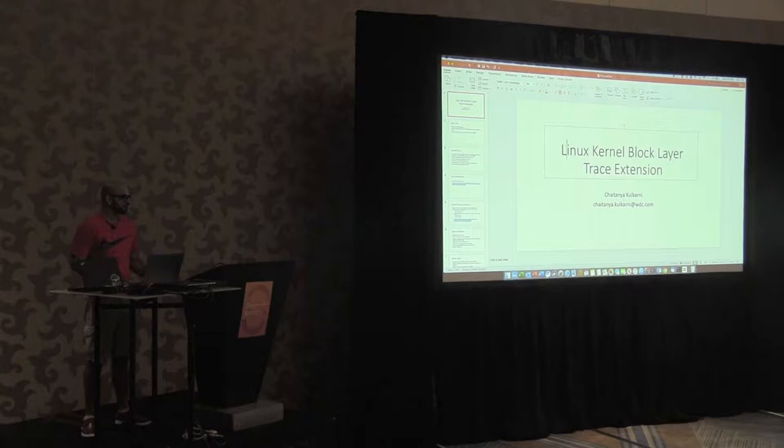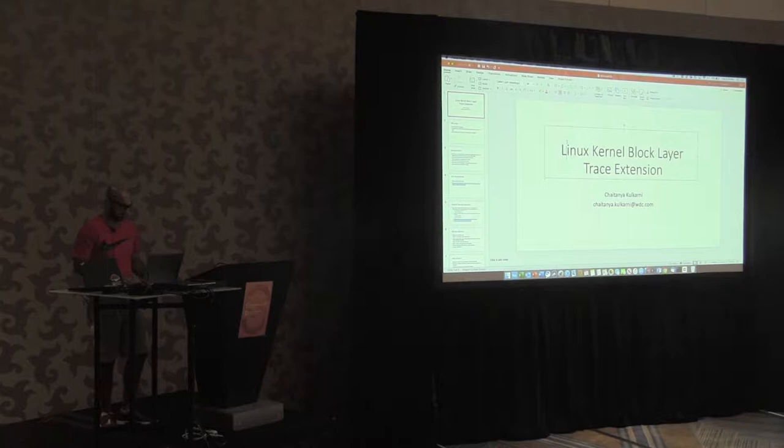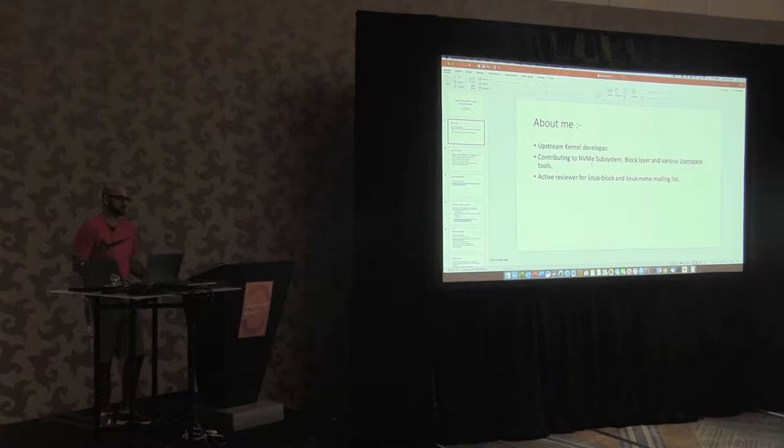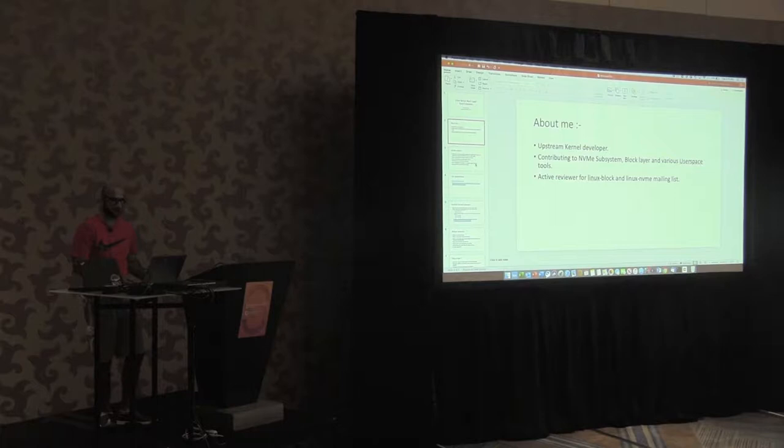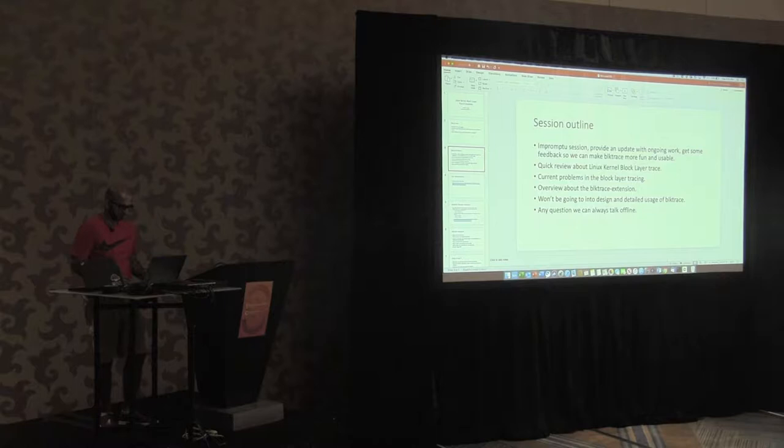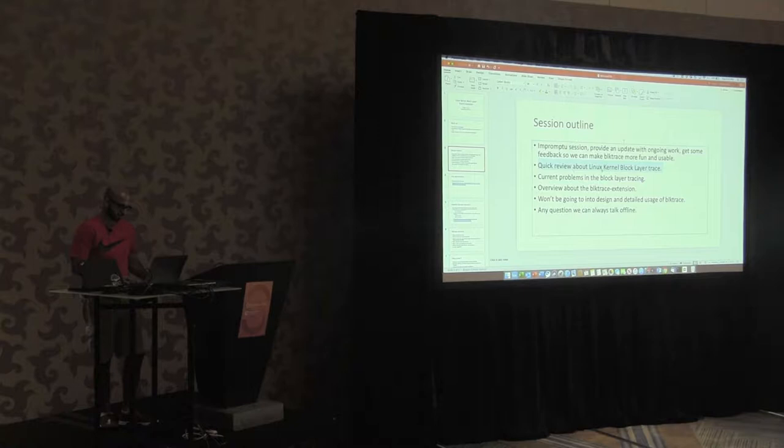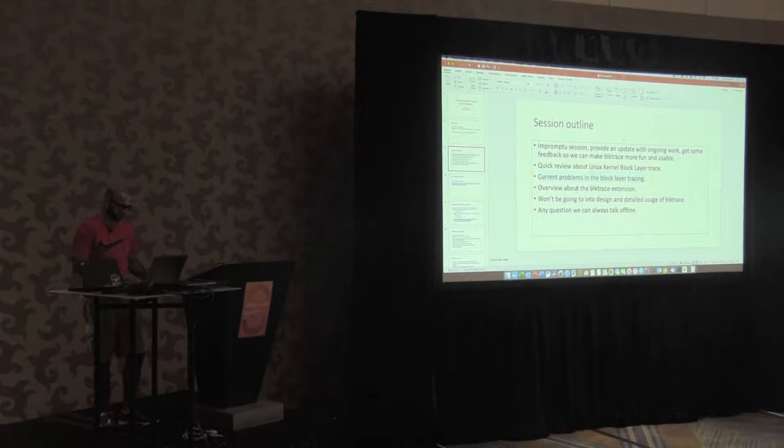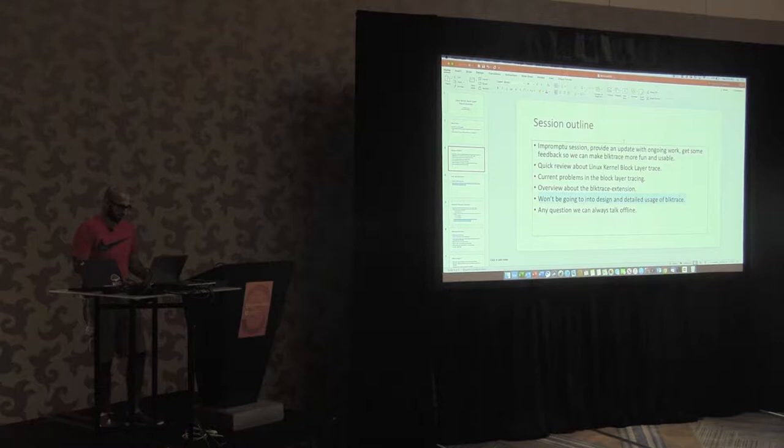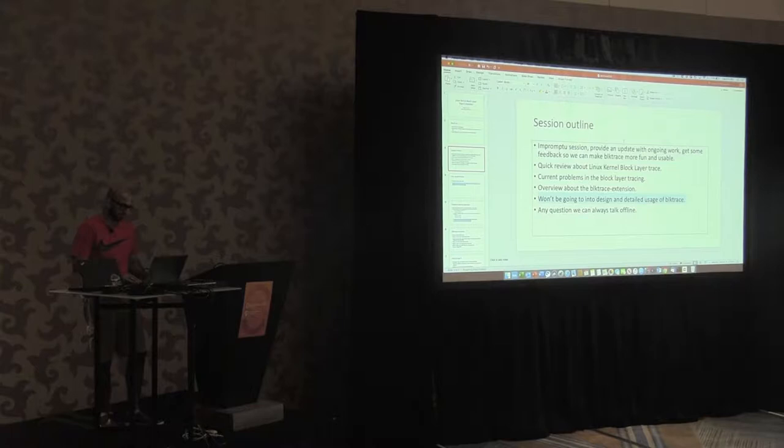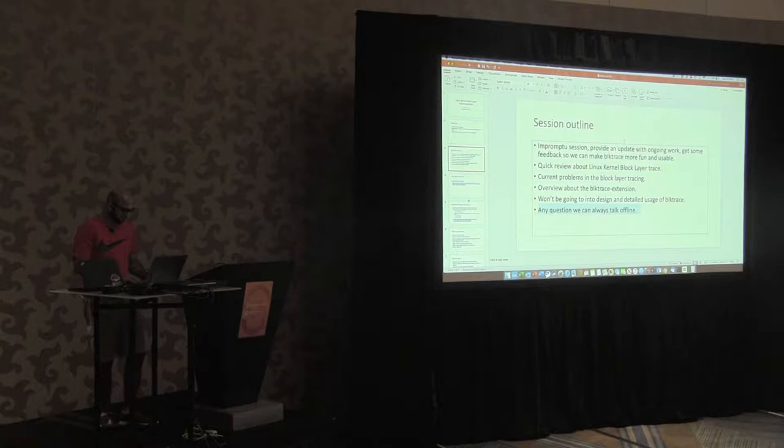So this talk is about creating block layer tracing extension. This work has been going on for the last couple of months. I've been posting some patches, been active in the Linux block layer mailing list and NVMe mailing list, submitting patches and modifying the code. The basic outline of what we're going to cover: it's going to be a short session, an update of ongoing work. We're going to go through a quick review about the Linux block layer tracing, then current problems with the tracing framework, and overview of the block extension that we're trying to get into mainline.